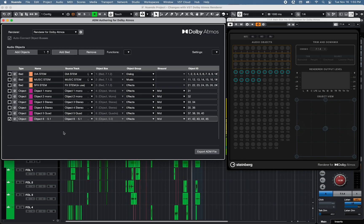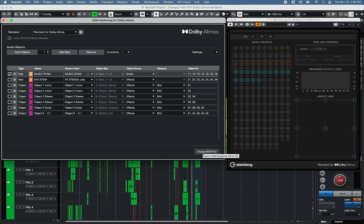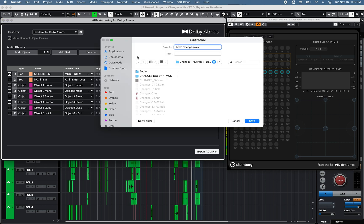You can combine the volume automation of each channel linked to the VCA channel with the VCA channel automation by selecting the Combine Automation of VCA and Connect option on the VCA setting tab of the mix console. A different combination of group bed channels and object channels can be exported using the ADM authoring for Dolby Atmos window, by simply adding or removing different bed group channels or object channels from the ADM authoring window. For example, to only export music, FX, and associated object channels, remove the dialogue bed from the ADM authoring window and click Export ADM File.